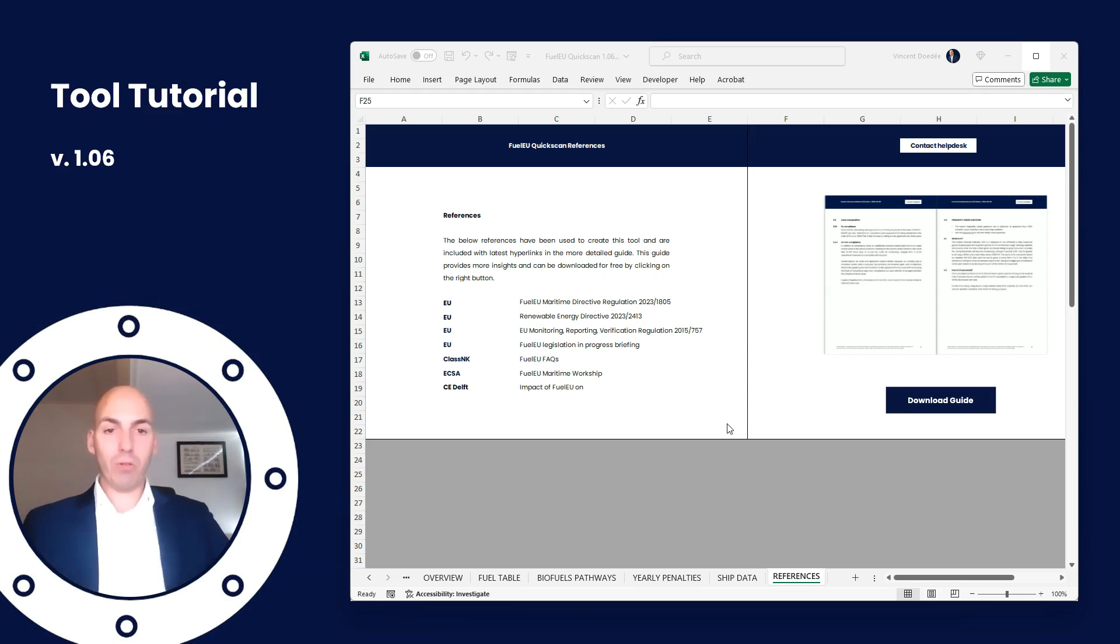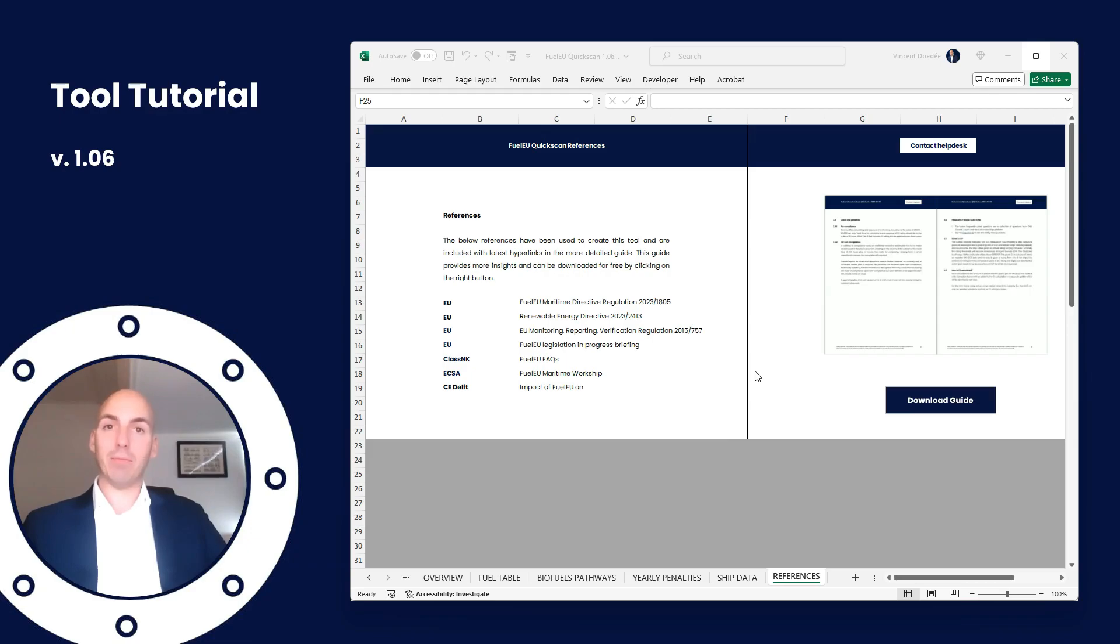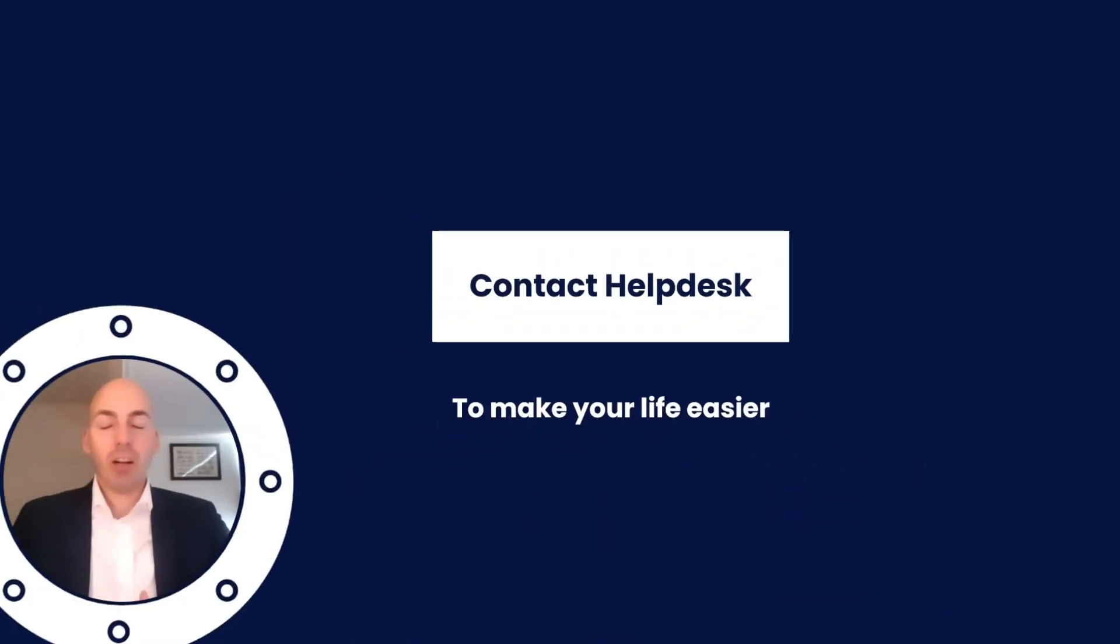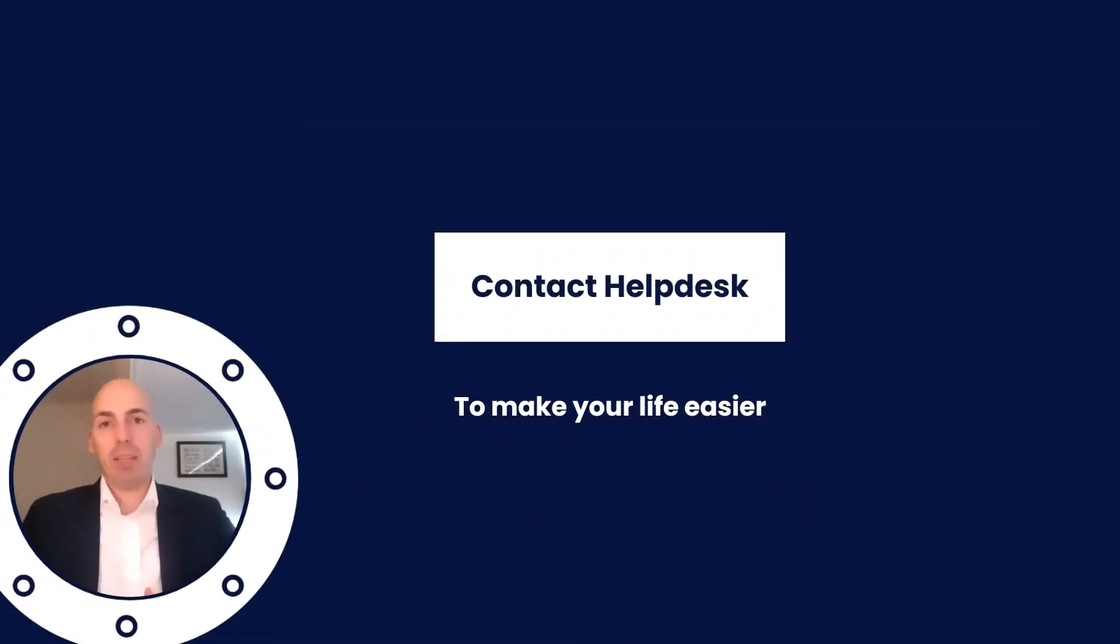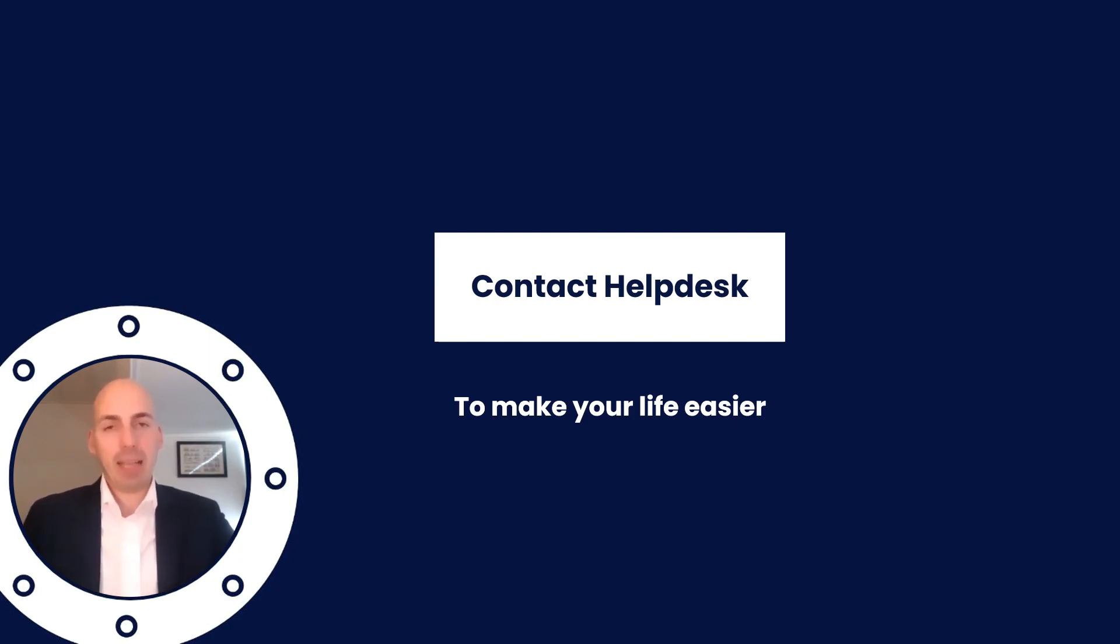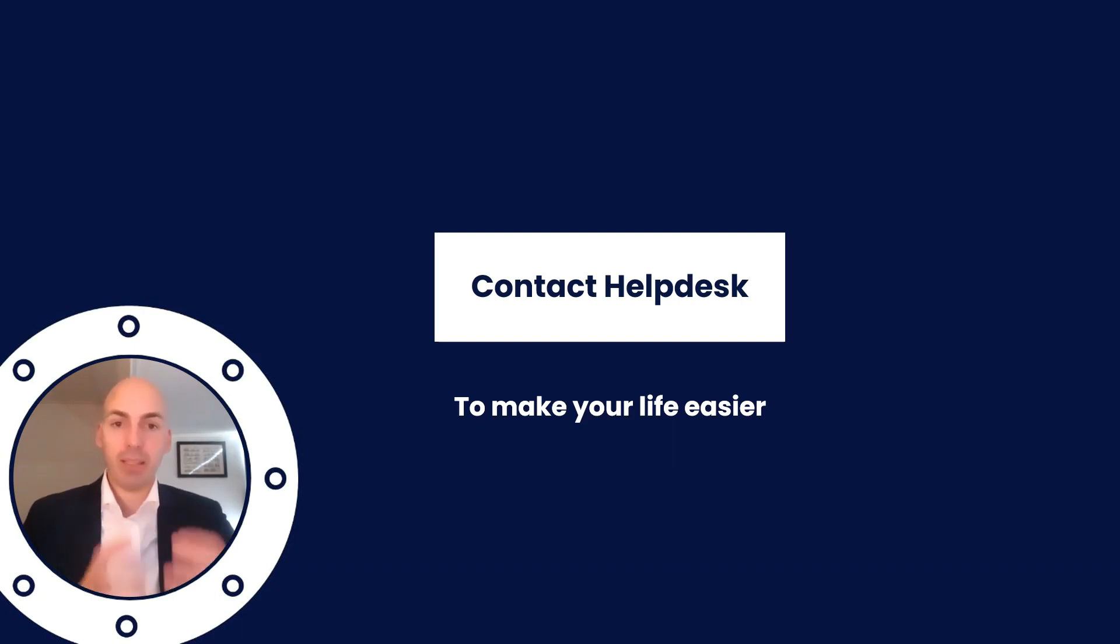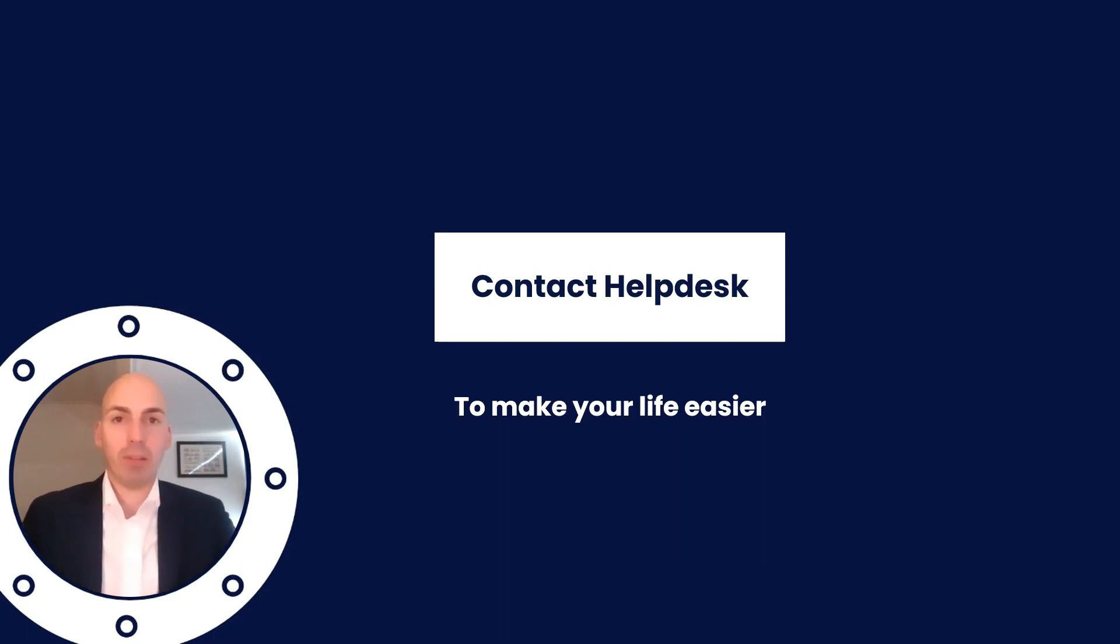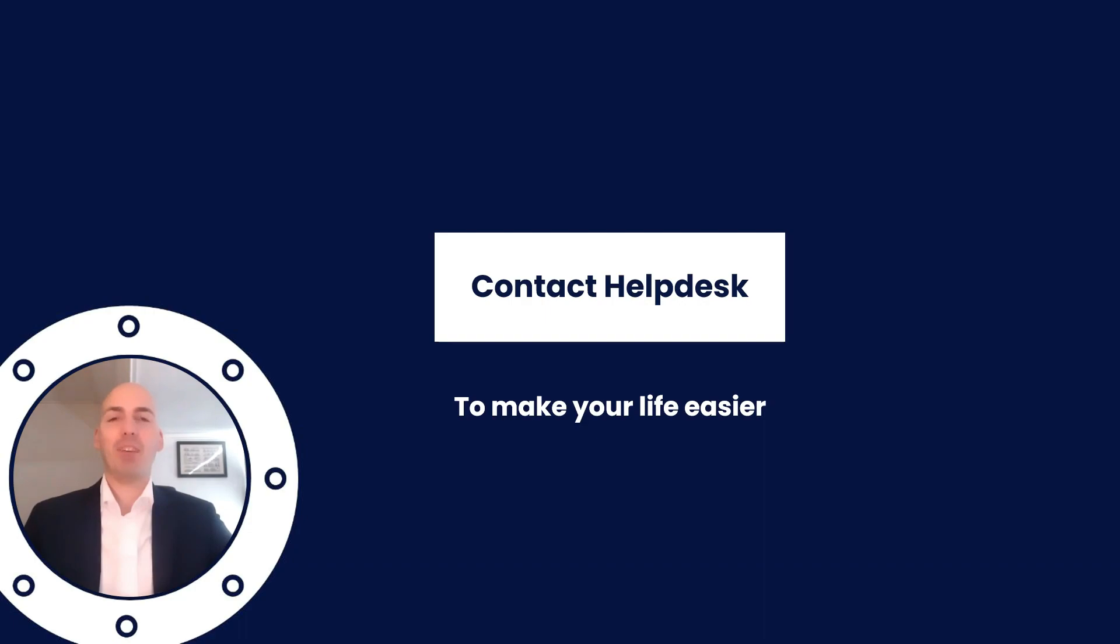And that concludes the tutorial for now. There's only one more thing left to say - contact the help desk in case you need any help at all. Our goal is to make your life easier, not harder. We hope this Excel helps you on your journey towards sustainability, but again it can be hard. It was and is also hard for us. So please contact the help desk if you need any more assistance or help from us. That's it. Thank you for your time, enjoy the Excel sheet, and have a great day.